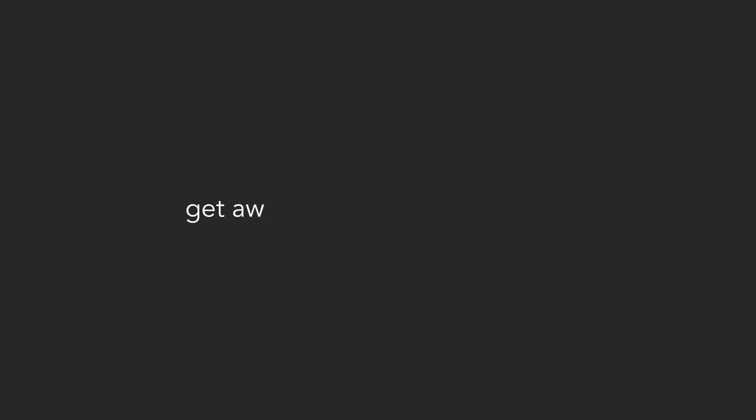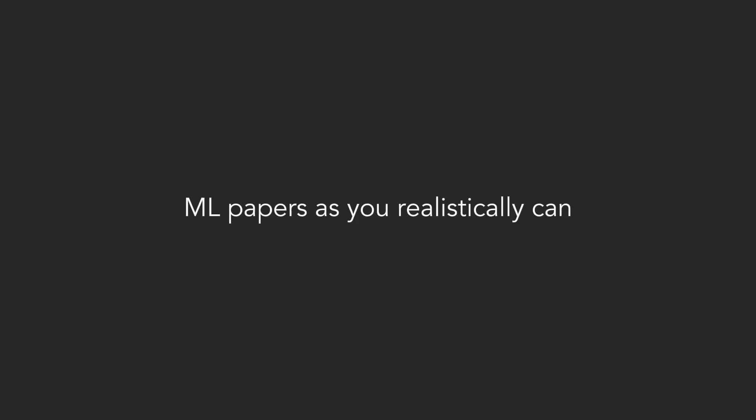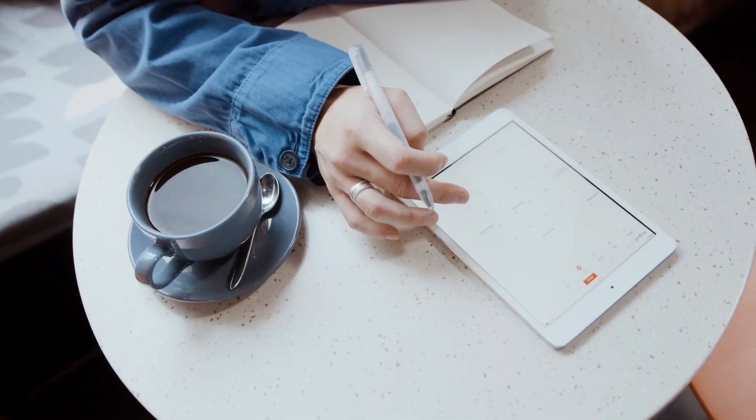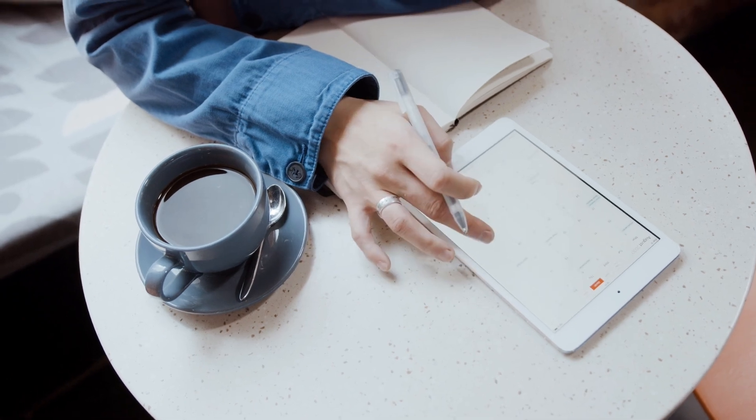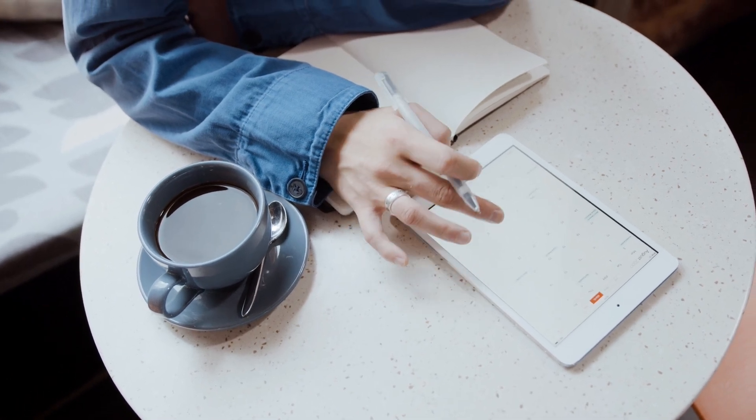Do as little LeetCode as you can get away with, but read as many ML papers as you realistically can, given the constraints of school and your other commitments.